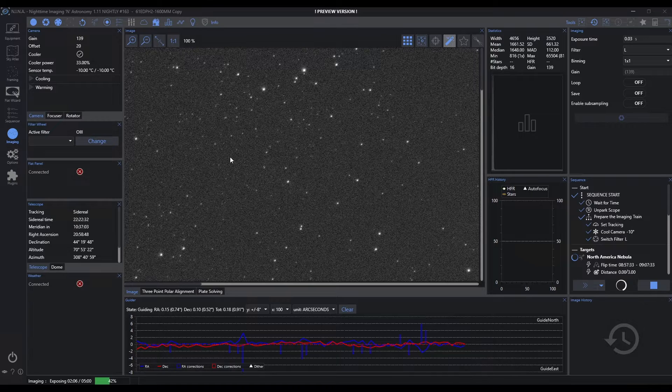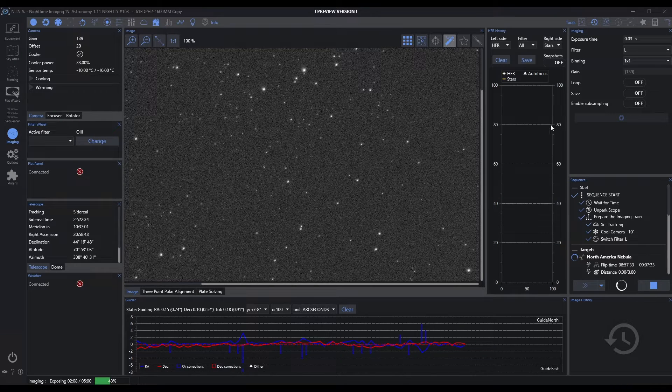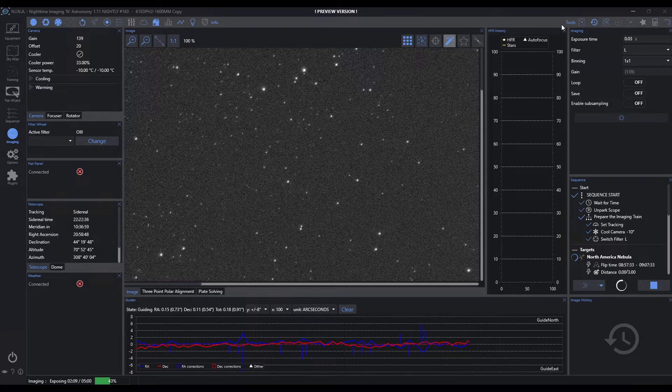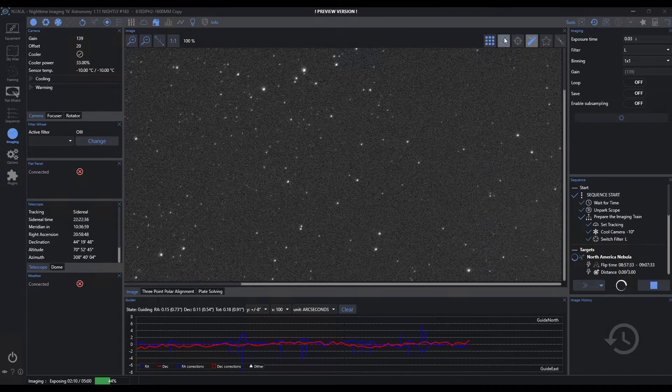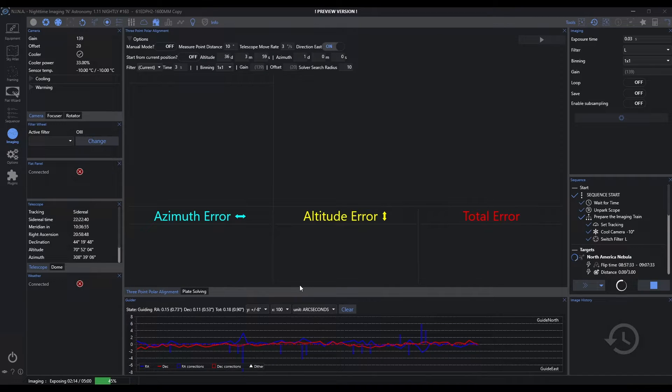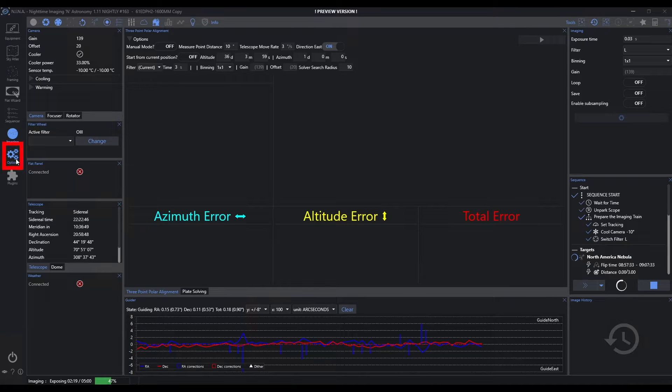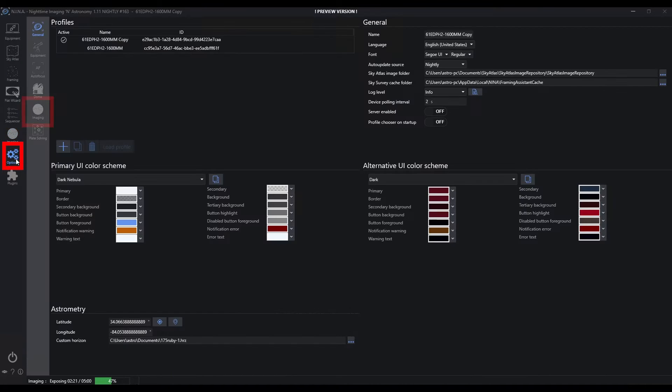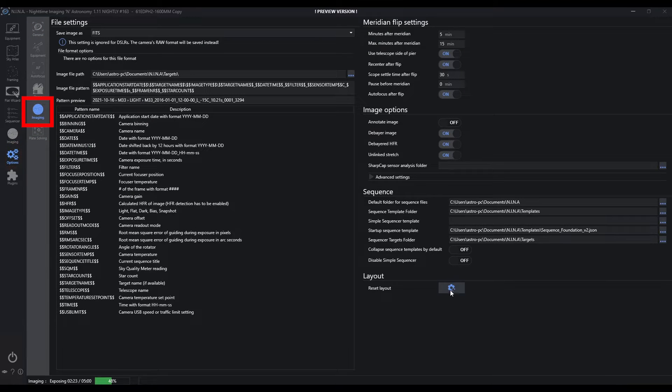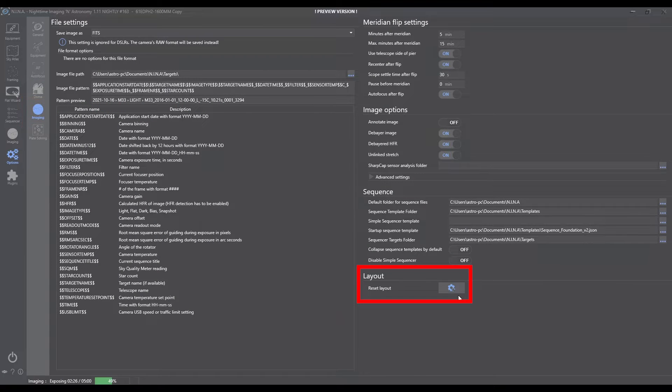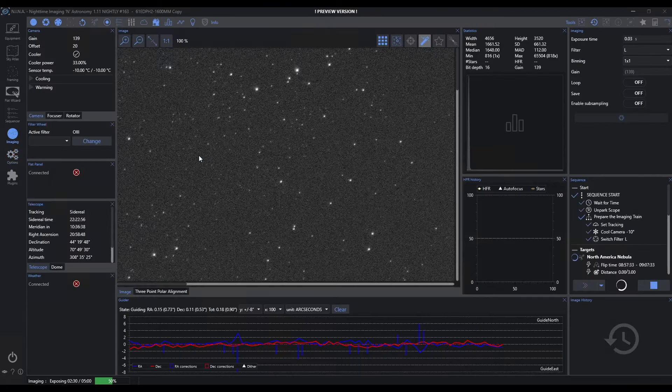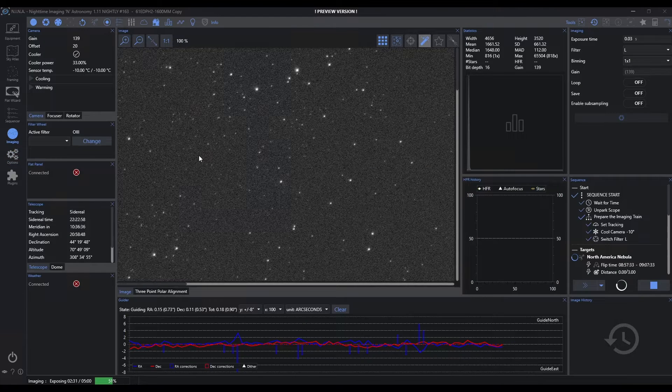If for some reason you start closing things out and lose your image and can't figure out where you are, if you ever get so lost that you think you need help getting back to the beginning, you can always go into options, imaging, and click this reset layout button and say yes. That's going to bring the layout back. So if I come back to imaging, I'm back to the default layout of Nina.